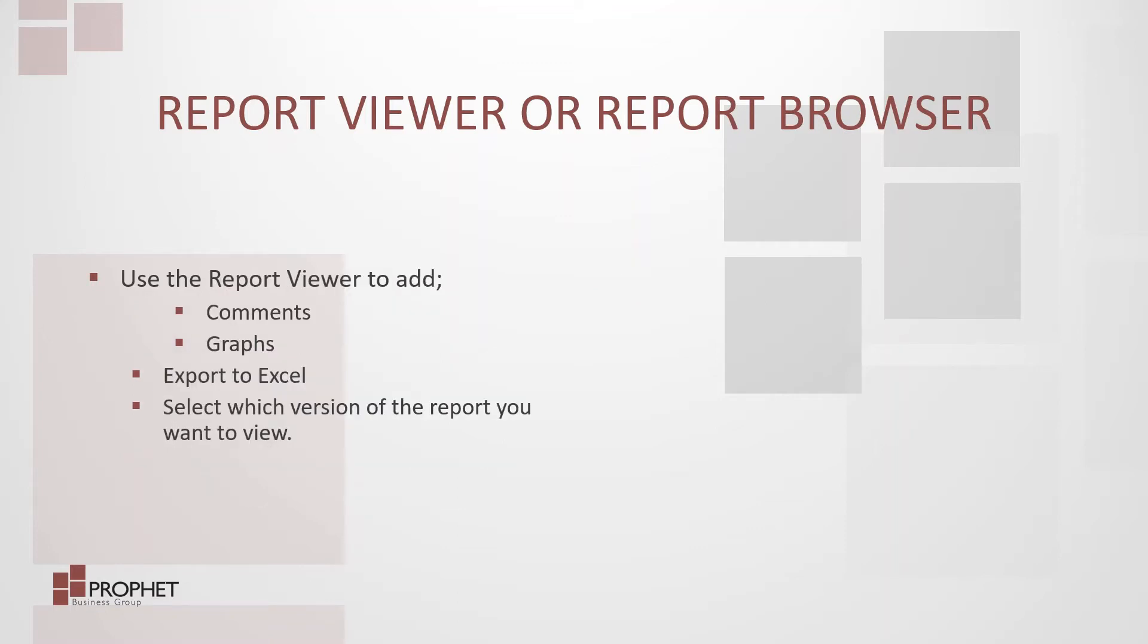Use the report viewer to add comments to your report, to add graphs to your report. Export the report to Excel or select which version of the report you'd like to view.